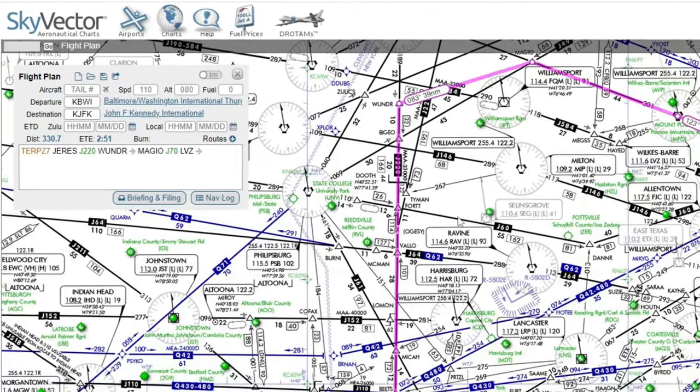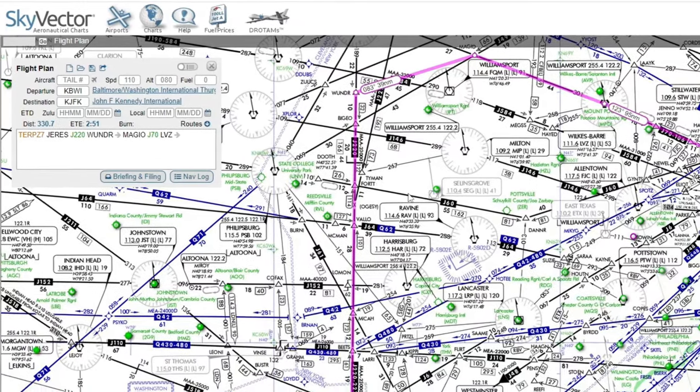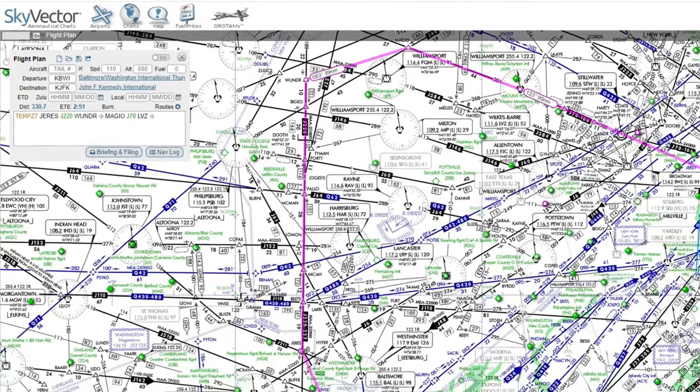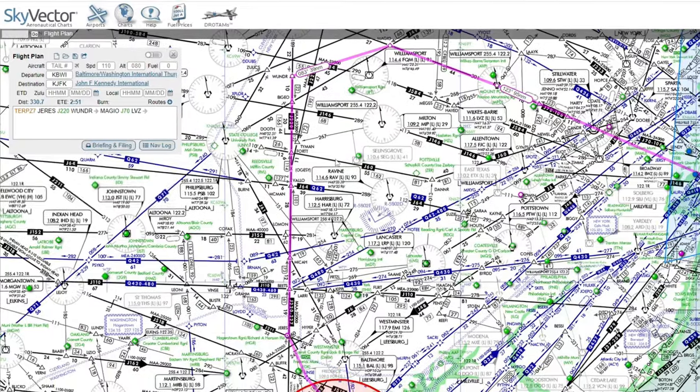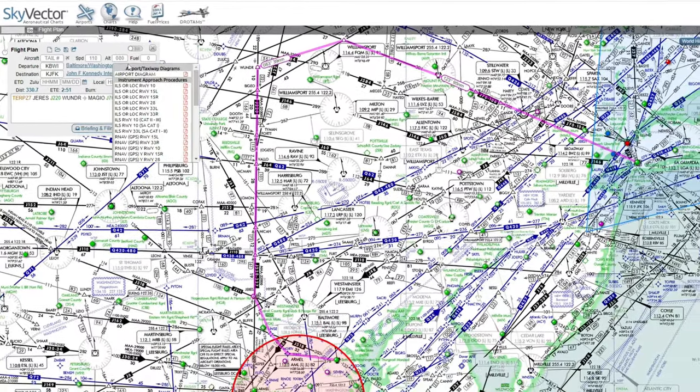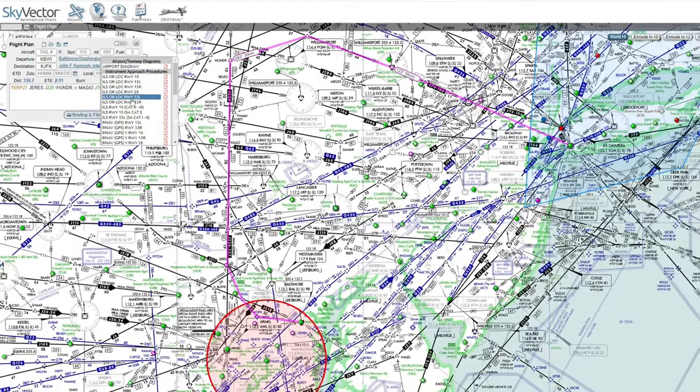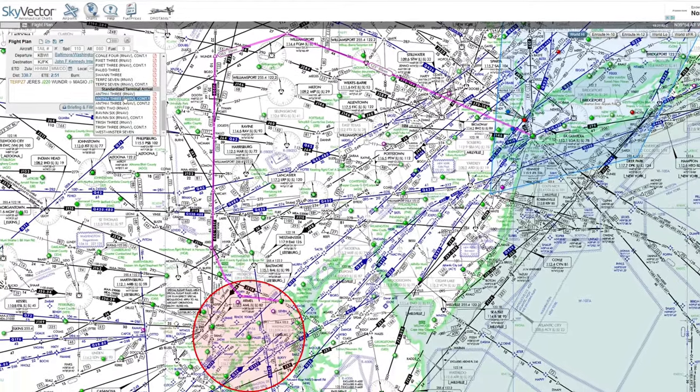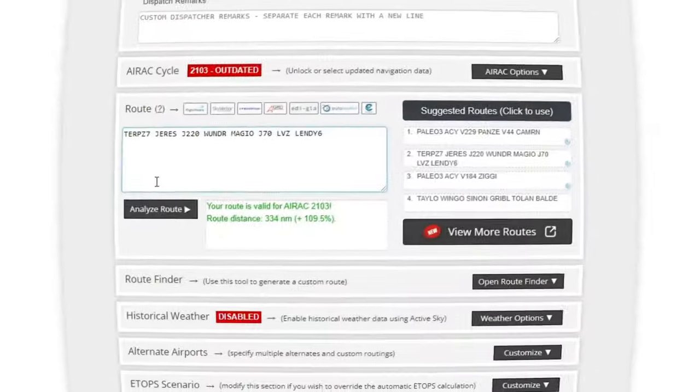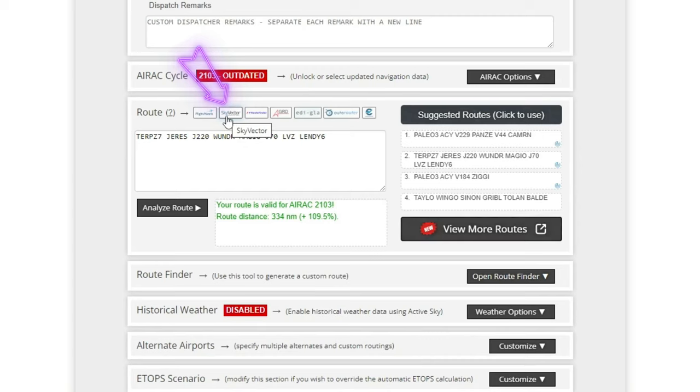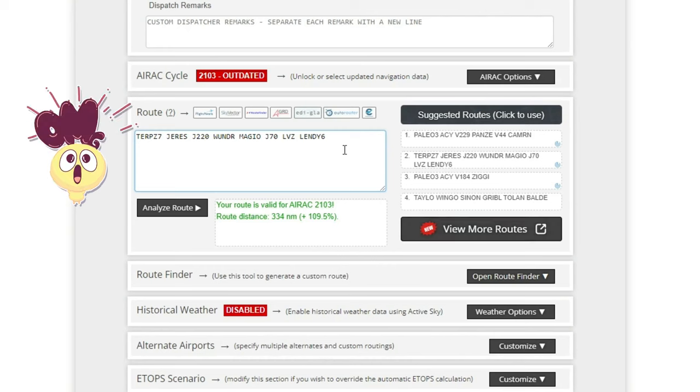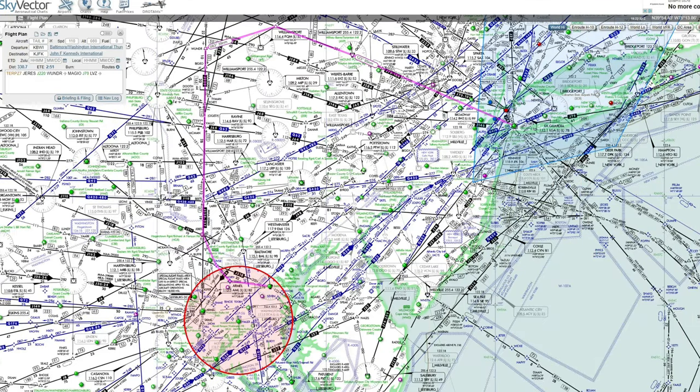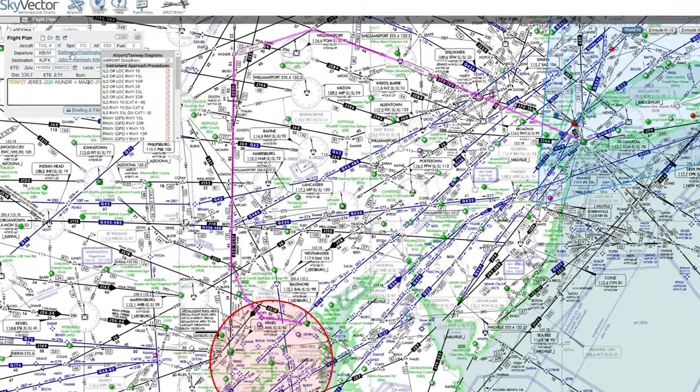Next up on the list of free applications is skyvector.com. If you are flying anywhere in the United States, Skyvector is your place to go. You can do all of your flight planning as well as print your airport diagrams and any of your charts that are available for the airports. If I head back over here to Simbrief, right over here in the routing section, all you have to do is click on the Skyvector tab here, and it will automatically populate your route. So if we take a look over here on Skyvector now, you can see our complete flight plan for BWI to JFK.